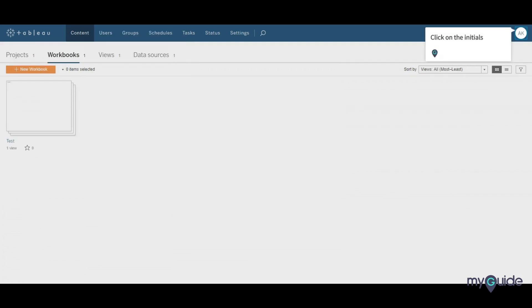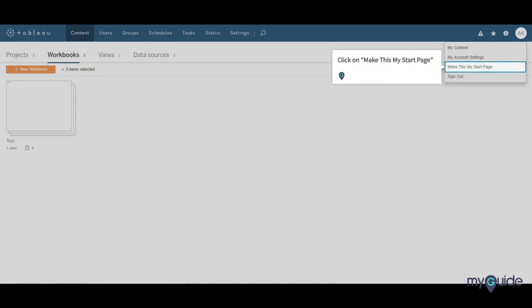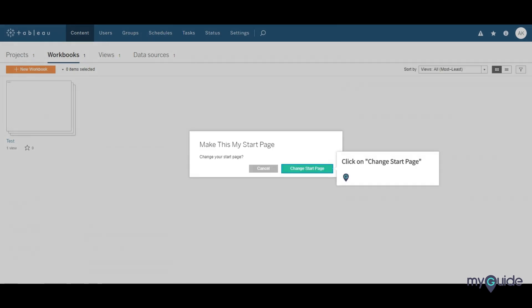Click on the initials. Click on 'Make this my start page.' Click on 'Change Start Page.'